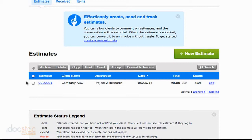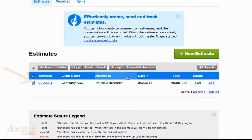To turn this into an invoice, it's very simple. All I need to do is hit the checkbox next to this estimate, and then I'm going to go up here and hit Convert to Invoice.